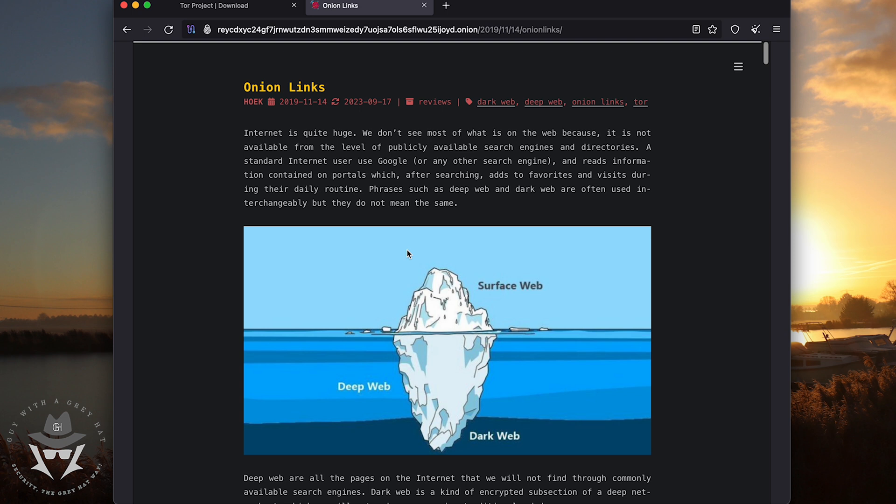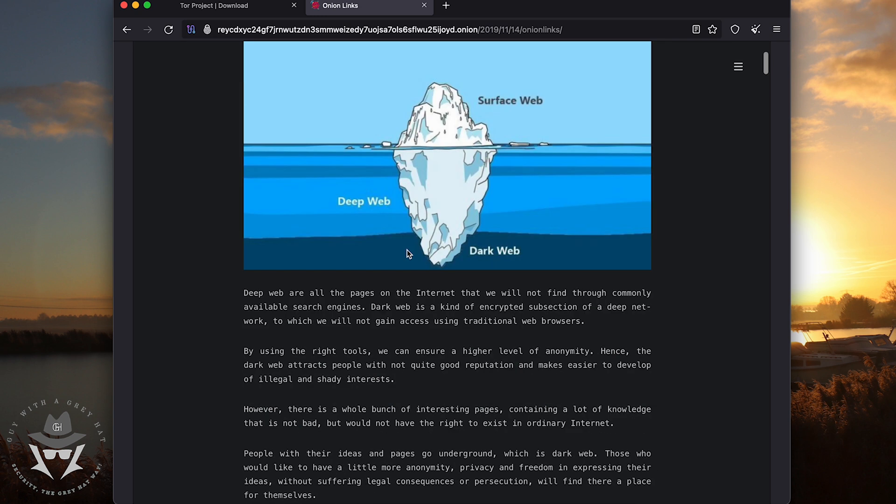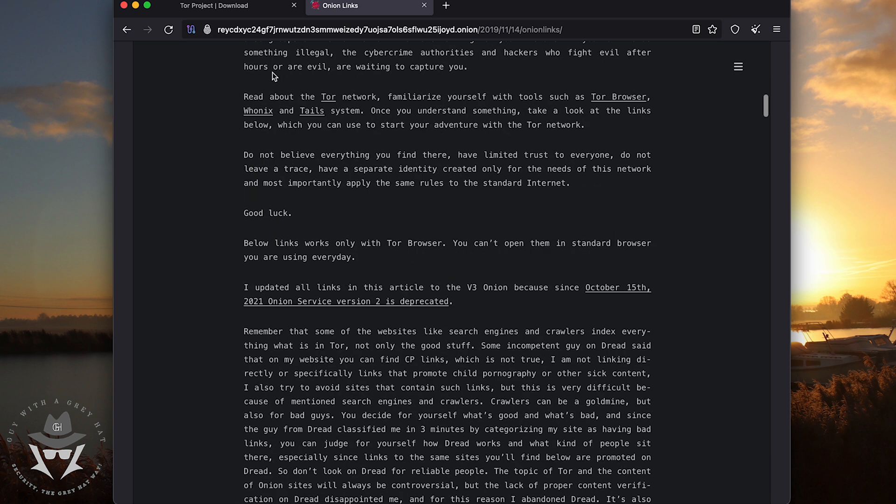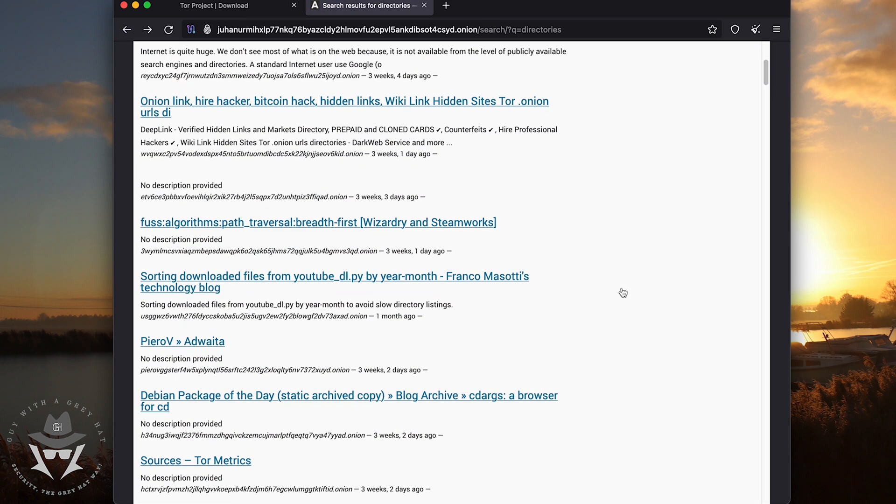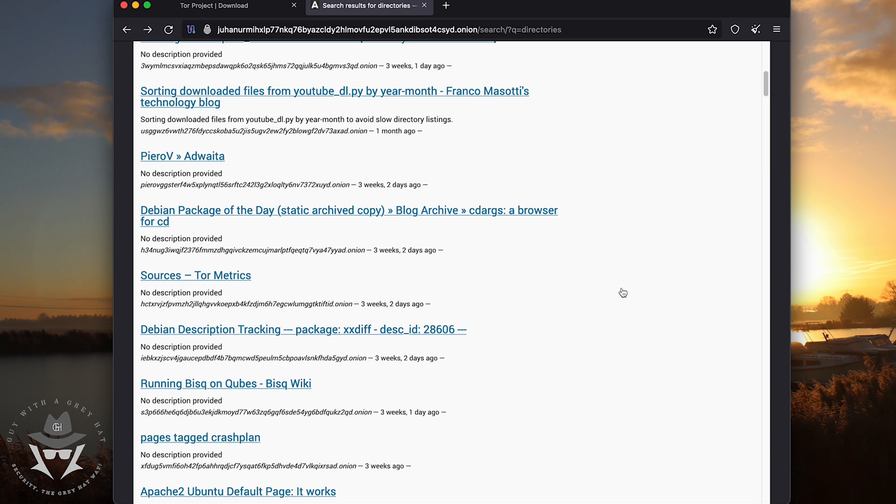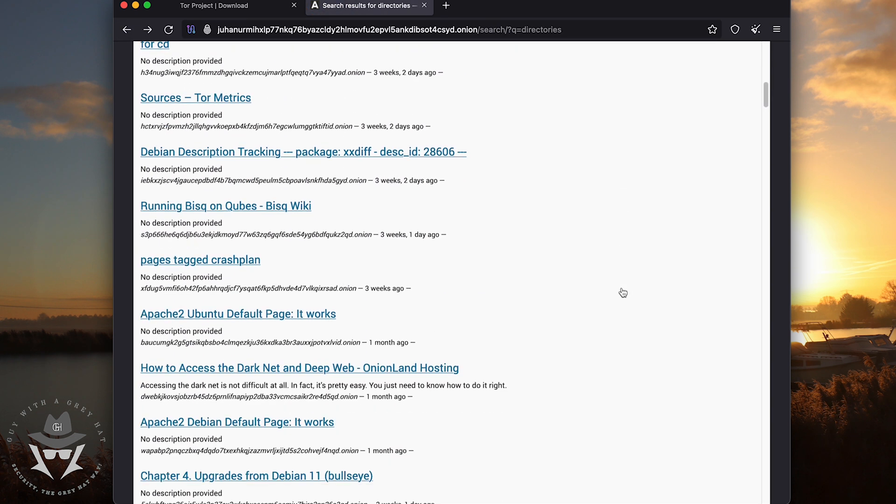So you can find websites on this, you can find carding websites, you can find a lot of other websites. A lot of leaked databases get leaked in the forums here.